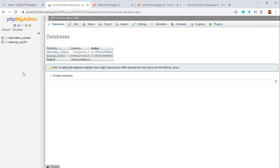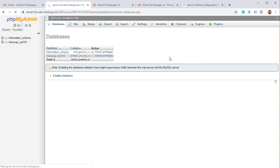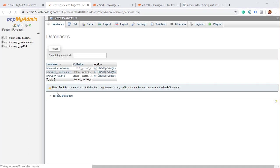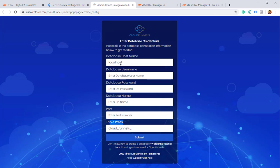And now when we go into the database's area of phpMyAdmin and we refresh, we should find our database right over here. You can see that we have the database now and it's ready. So now we can just connect it to our CloudFunnels installation.